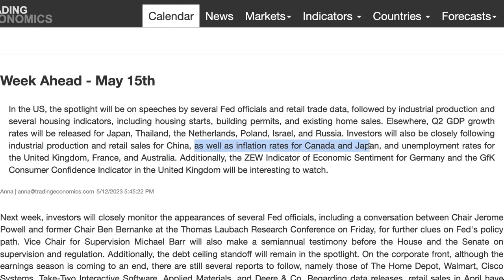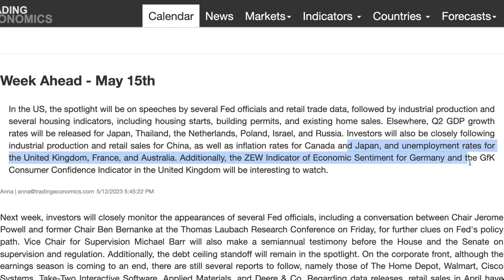Inflation really should be watched because at the moment it's dictating to central banks whether they should be holding or hiking, or even potentially looking to cut later in the year. We also have unemployment rates for the United Kingdom, France, and Australia, as well as the ZEW indicator for Germany and the GFK consumer confidence indicator in the United Kingdom.